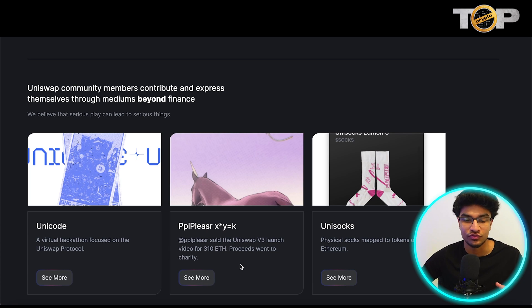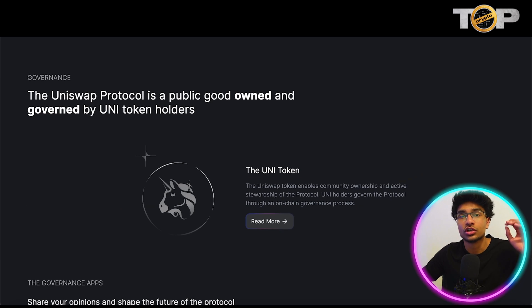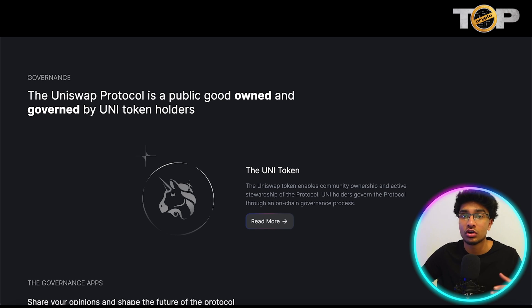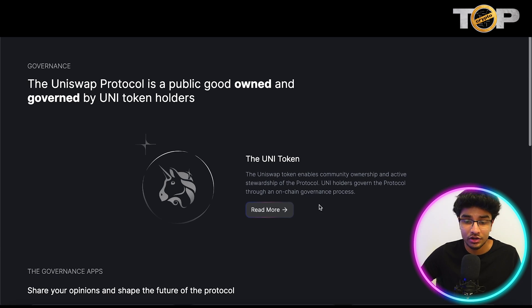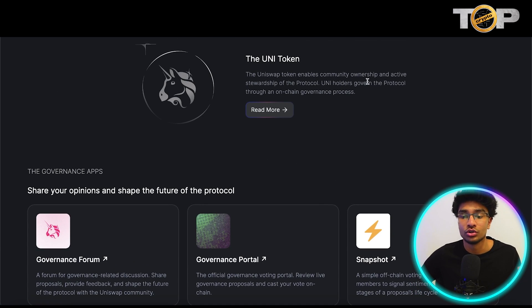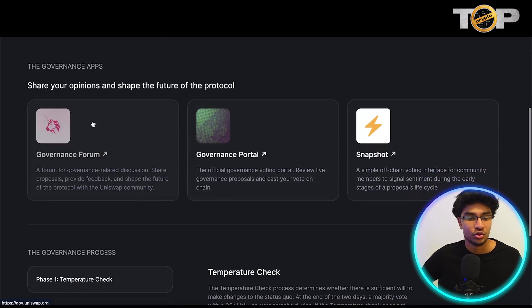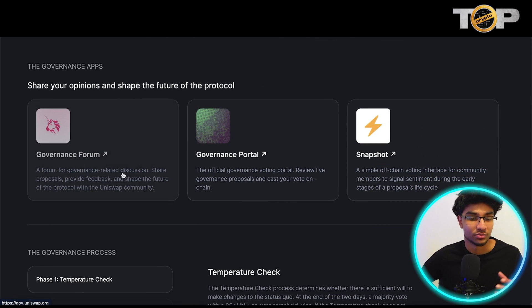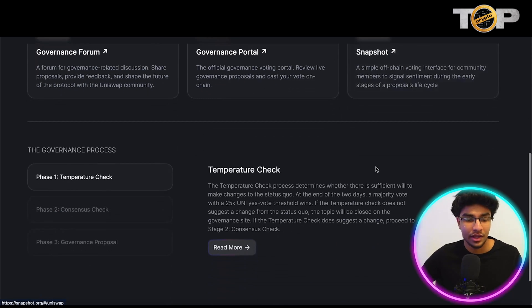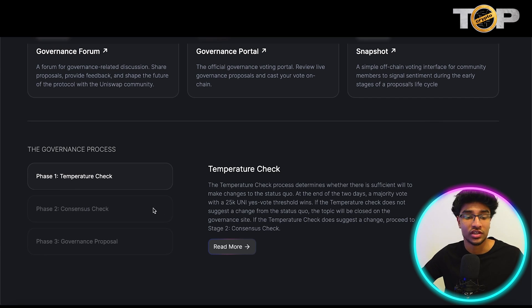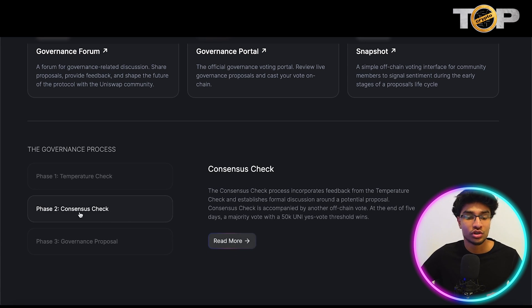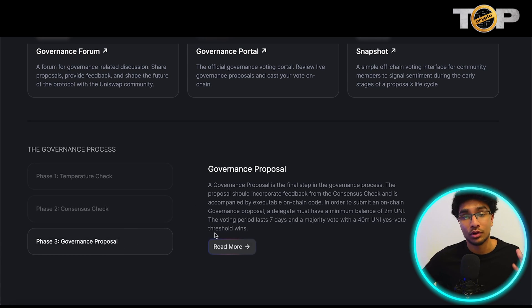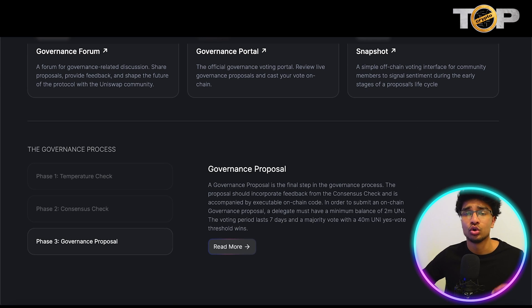There are different articles for people contributing to the whole Uniswap ecosystem. The governance of the Uniswap project, protocol, and token itself is publicly owned and governed by UNI token holders. The UNI token essentially enables community ownership and active stewardship of the protocol, and UNI holders govern through an on-chain governance process. There are governance apps to look at — a governance forum, governance portal, and a snapshot app. The governance follows a three-step process: phase one is a temperature check, phase two is a consensus check, and phase three is the governance proposal.